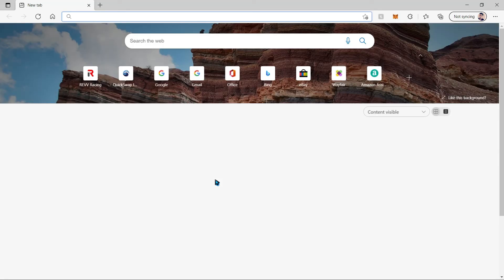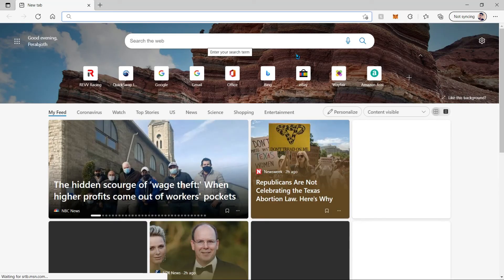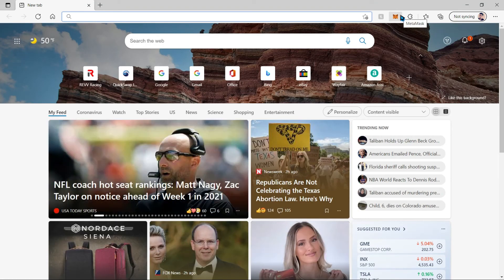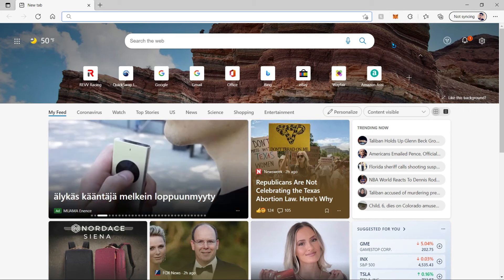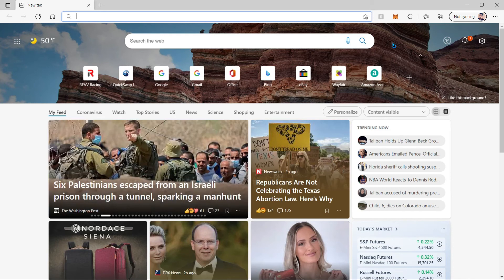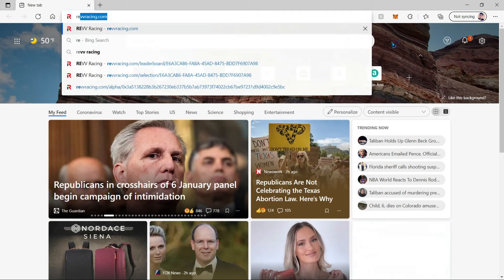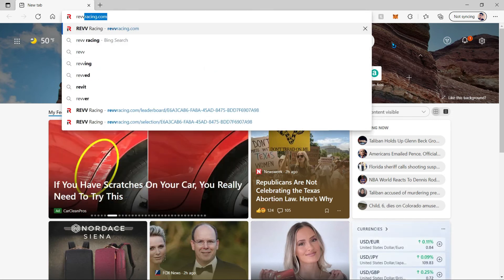Now for you to be able to play the game you will need MetaMask to be installed on Edge. It is the same exact process as it is to install it on Chrome, so I will not go through that, but there will be a tutorial linked in the description. Now let's head over to revracing.com.